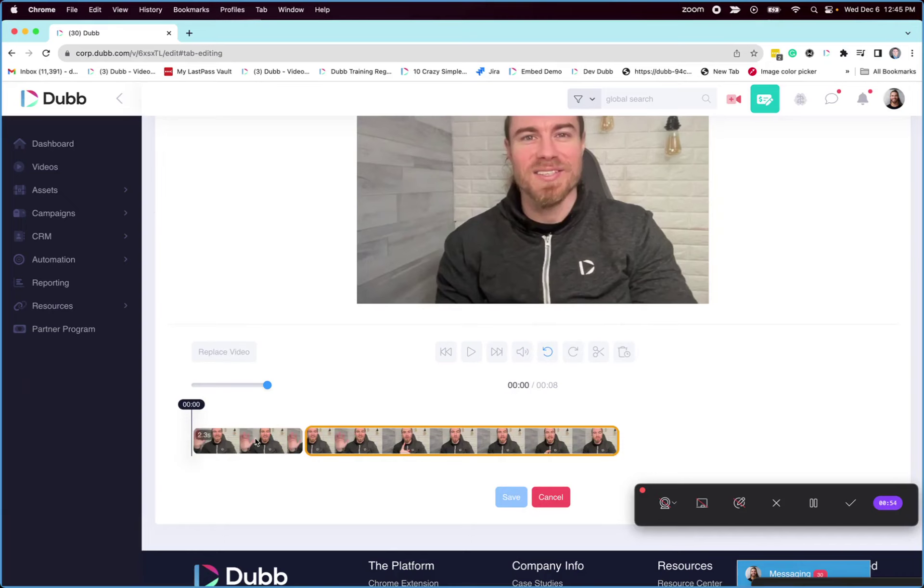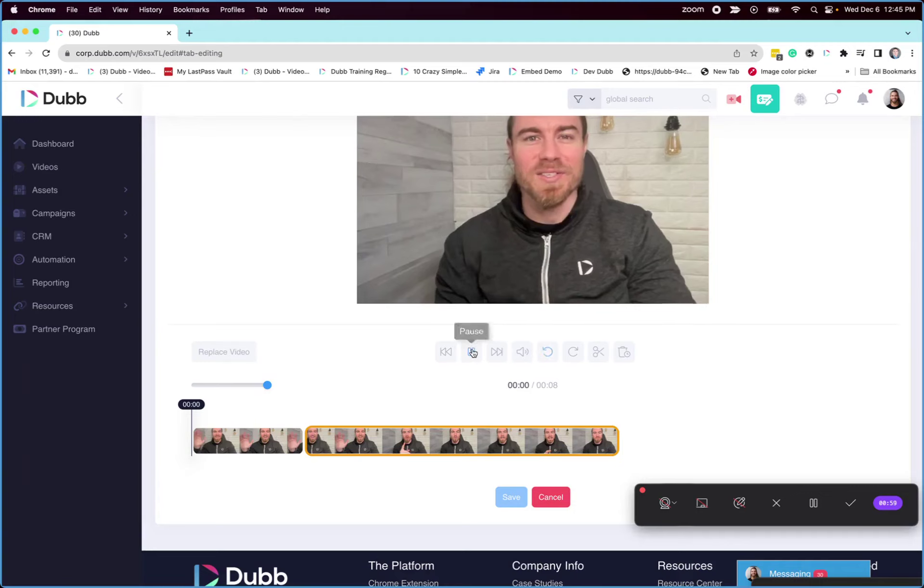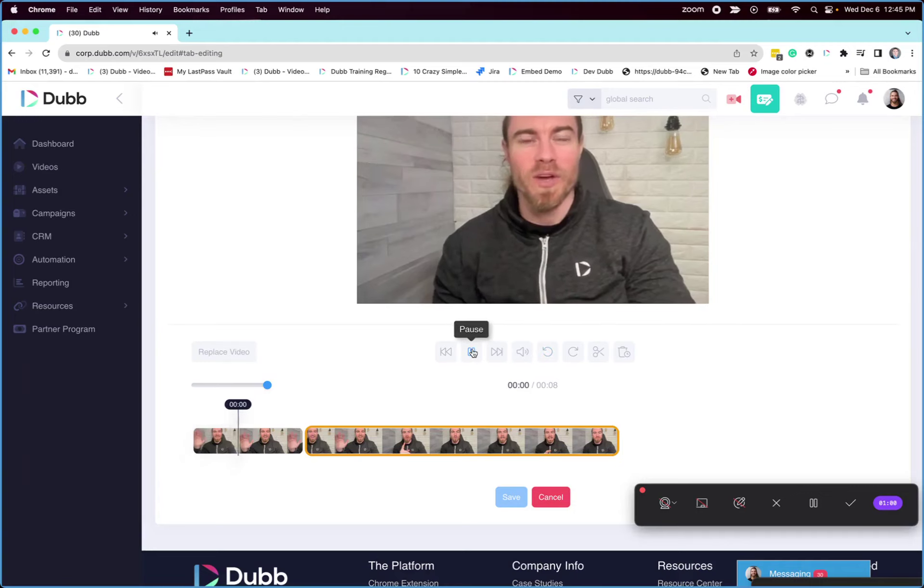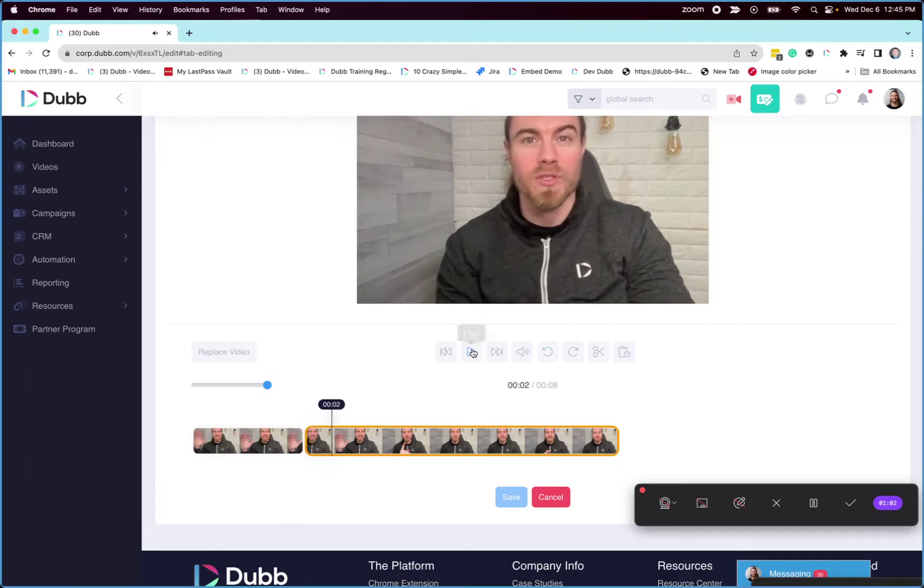So here's how you can select the part of the video you'd like to take out. Now, if it's somewhere else in the video, simply play the video and go to the part that you want to trim.